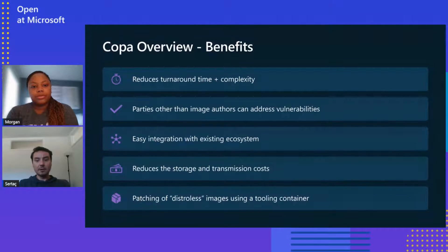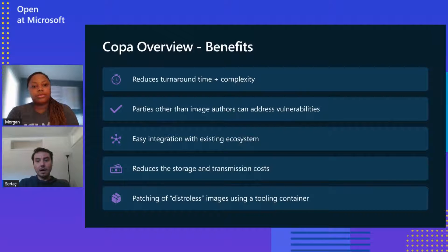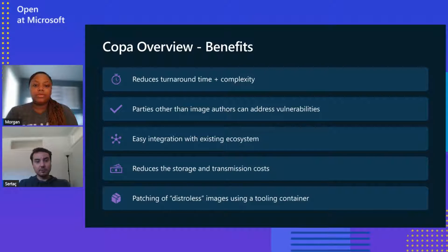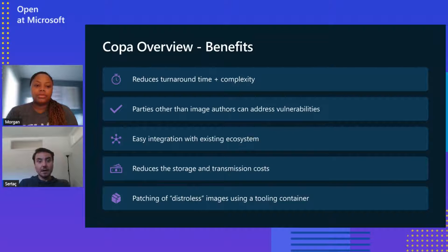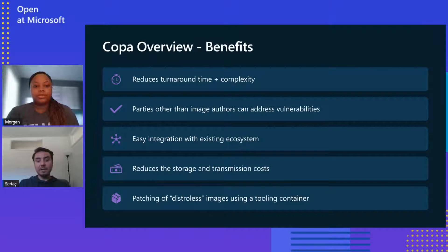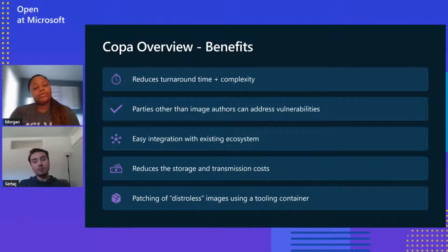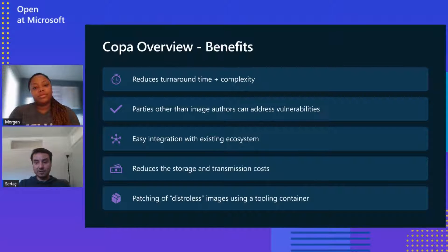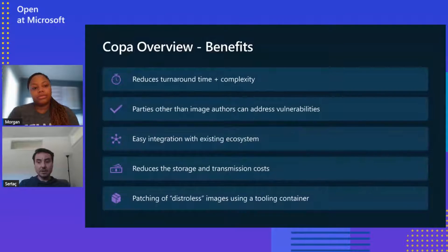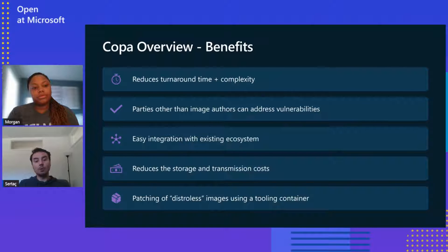Let's take a look at an overview and benefits of Copa. Copa provides the ability to patch containers quickly without going upstream for a full rebuild, which reduces the turnaround time and complexity. If you're relying on third-party images that you don't maintain, their update cadences might not meet your SLA. Copa allows users other than image publishers to also patch container images. And the image publishers don't need to create new workflows for container patching, since Copa supports patching container images using the security update packages already being published today.